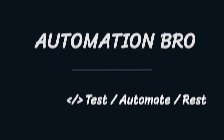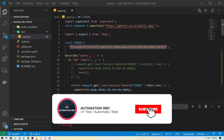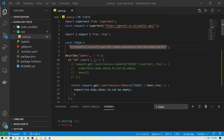Hey there, welcome to Automation Bro. If this is your first time on the channel, thank you for clicking on this video. I create new content related to testing and automation every week, and if this is something you're interested in, please make sure to subscribe to my channel and hit the bell icon to get notified of my newly uploaded content.